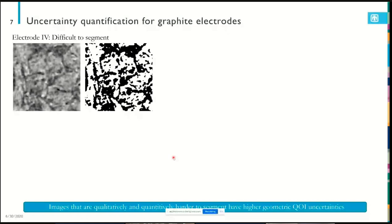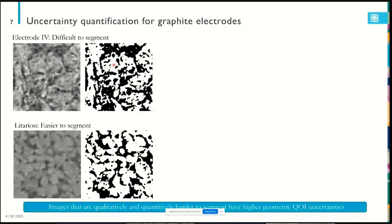We've been able to show that this uncertainty can be propagated all the way through to physics simulation, giving error bars on your physics predictions, dependent on image quality. Here are two graphite electrode examples imaged by Vanessa Wood's group at ETH Zurich. The first — electrode four — is quite difficult; it's hard to tell where there's particle and where there's void. The second is clearer, with more distinct particle interfaces and a cleaner segmentation.